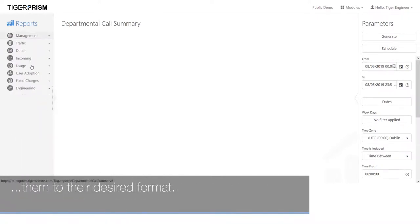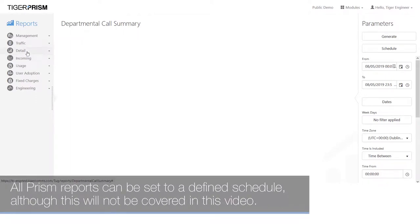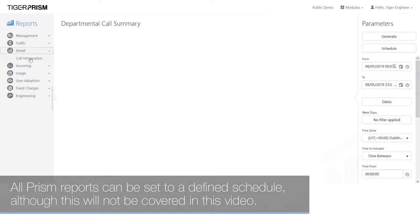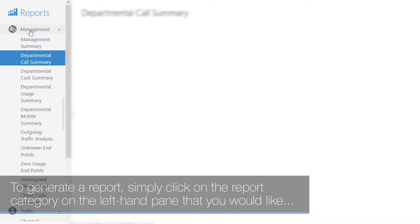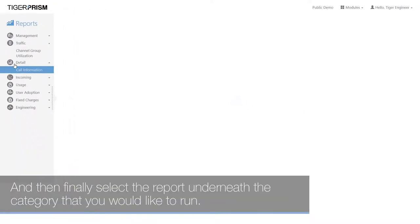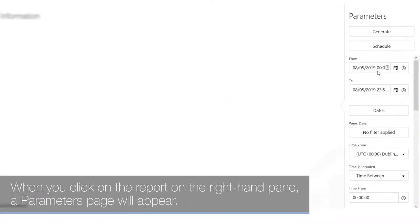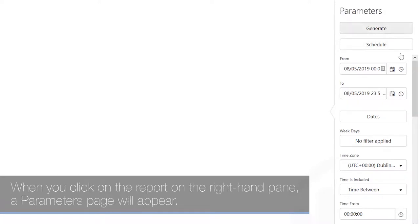All Prism reports can be set to a defined schedule, although this will not be covered in this video. To generate a report, simply click on the report category on the left-hand pane that you would like to generate from, and then select the report underneath the category. When you click on the report, a parameters page will appear on the right-hand pane.